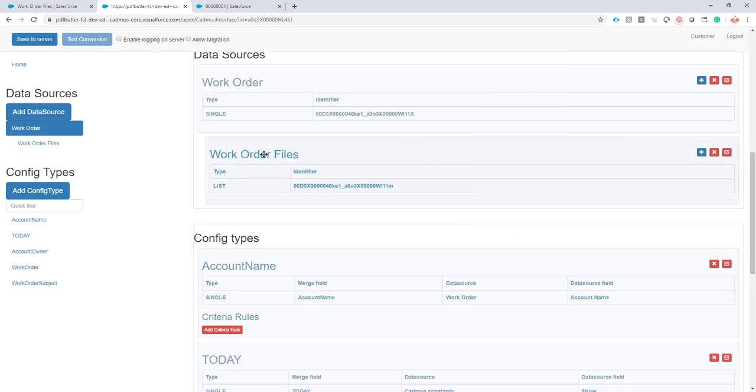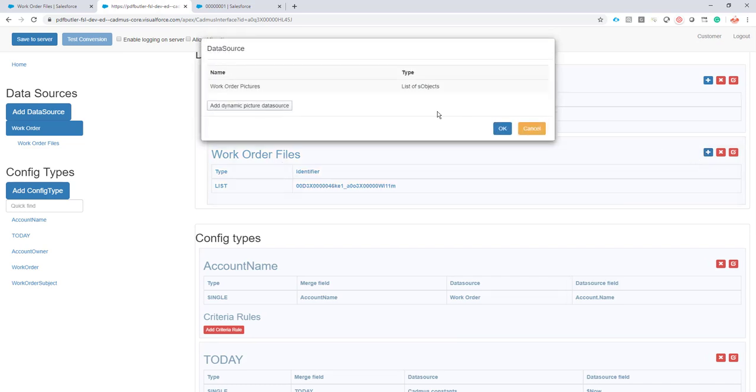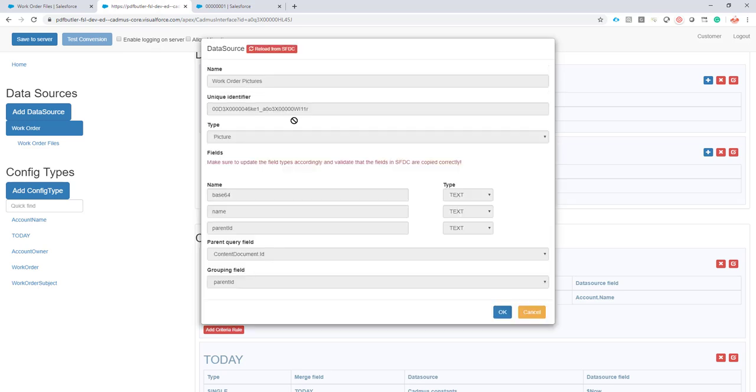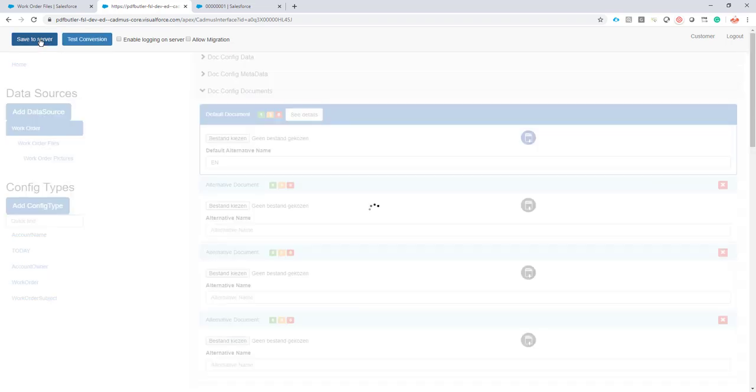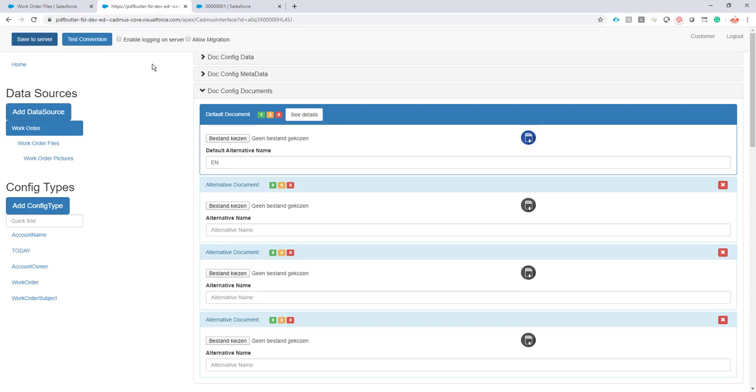That's fine. And on this work order files I will create another child's data source and select the work order pictures. So these are the pictures that we have seen earlier. The picture list data source that was created. And we will now start filling this data source. Okay everything is there. We have our data sources. They are linked to our config. I'm just going to save it first.